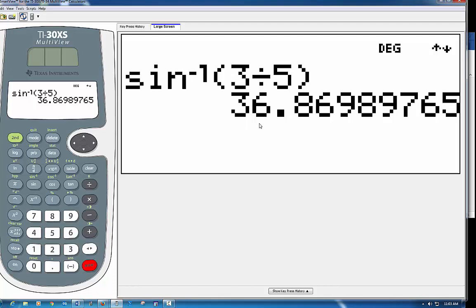So that would give it to me. Anytime you know those pieces of that triangle, you can use sine, cosine, or tangent. If you have the pieces, you can hit the green key and one of these keys above sine, cosine, and tangent, and it will give you the angle.